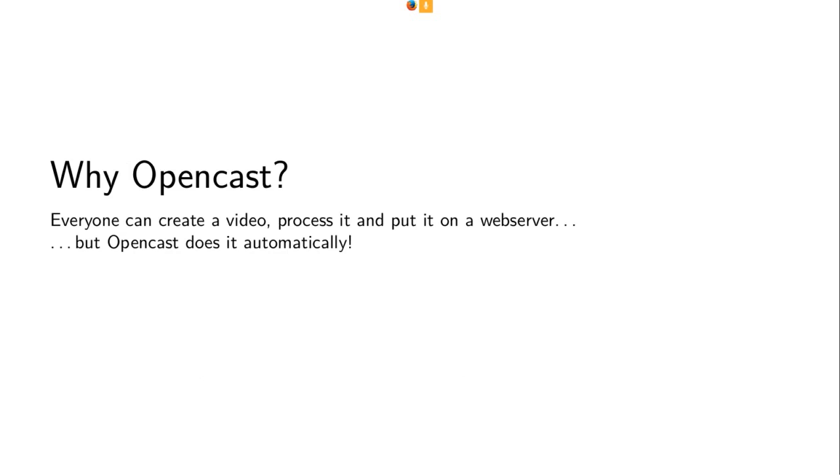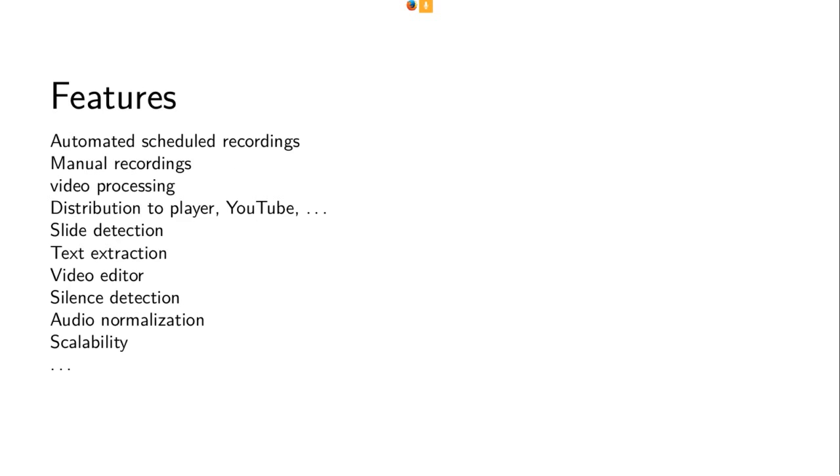Yeah, why Opencast? As I said before, you can of course take a camera and record a lecture and upload it to some kind of web service, something like that. It's no problem using free open source software like OpenShot or FFmpeg and Apache and whatever, but you can use it manually for one recording. You can't use it manually for 40 recordings a week or 1,000 recordings a week, and that's why you want to use Opencast to do the work for you. So it's mainly about automation and you also need to have some know-how how to process videos correctly for using HTML5 players and so on.